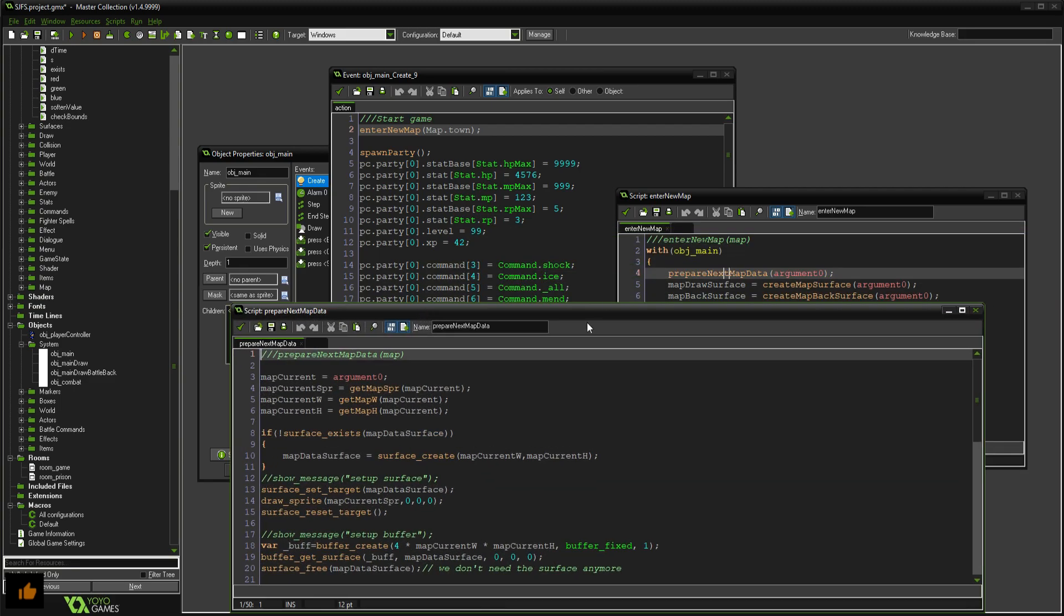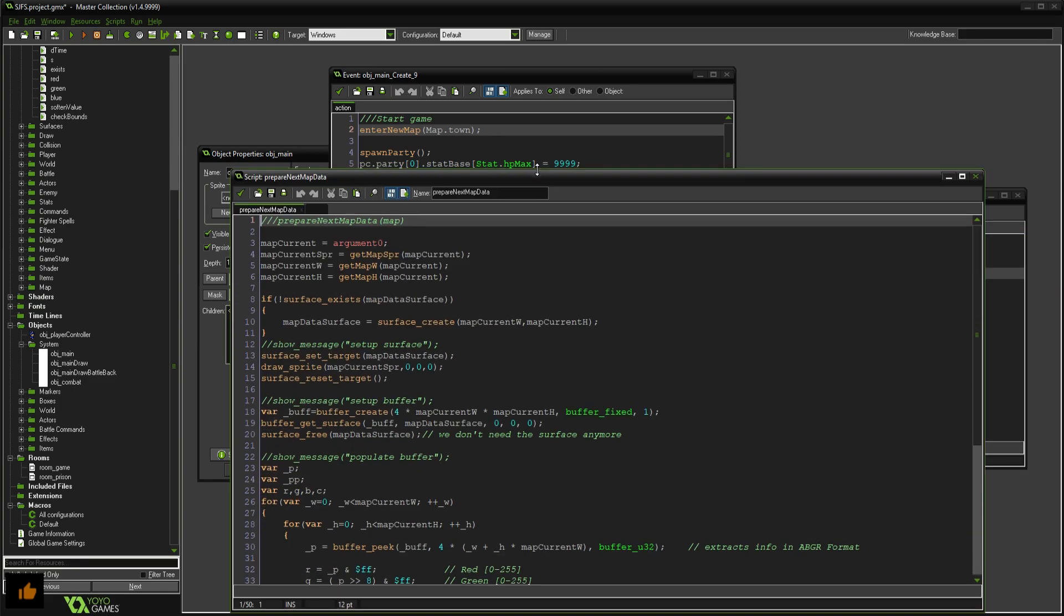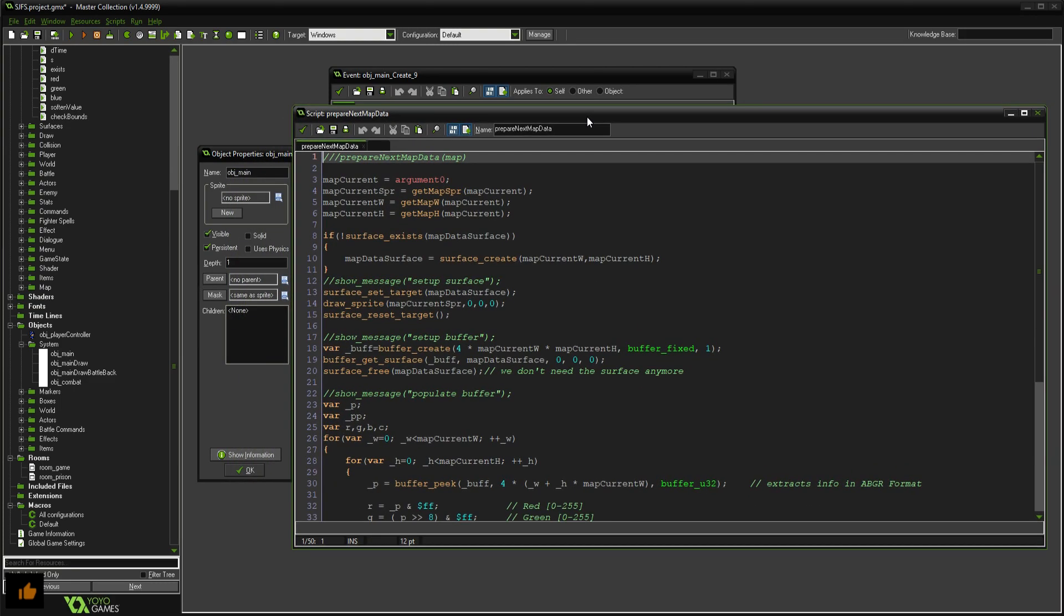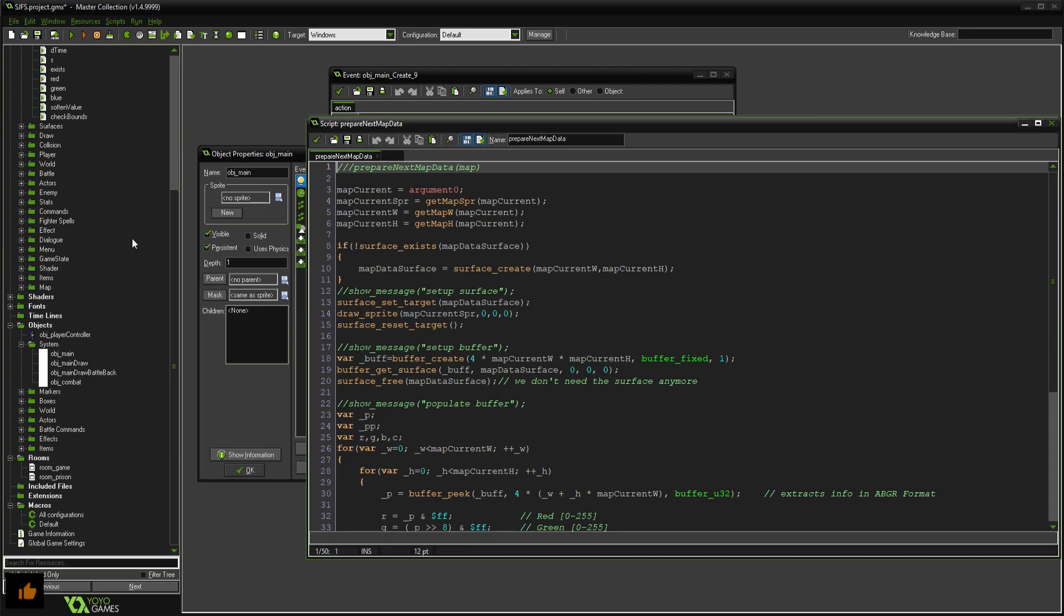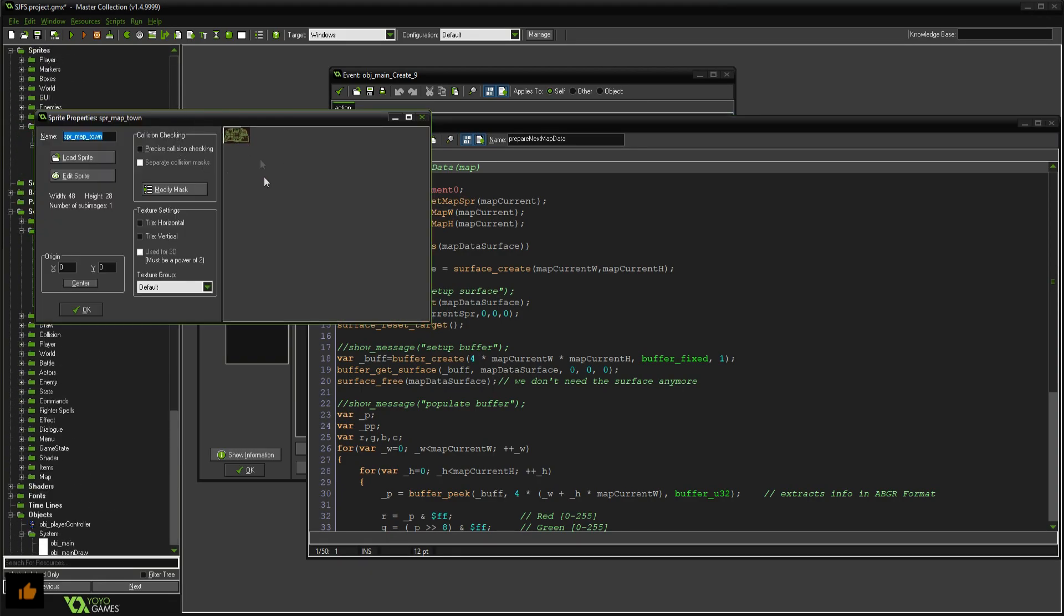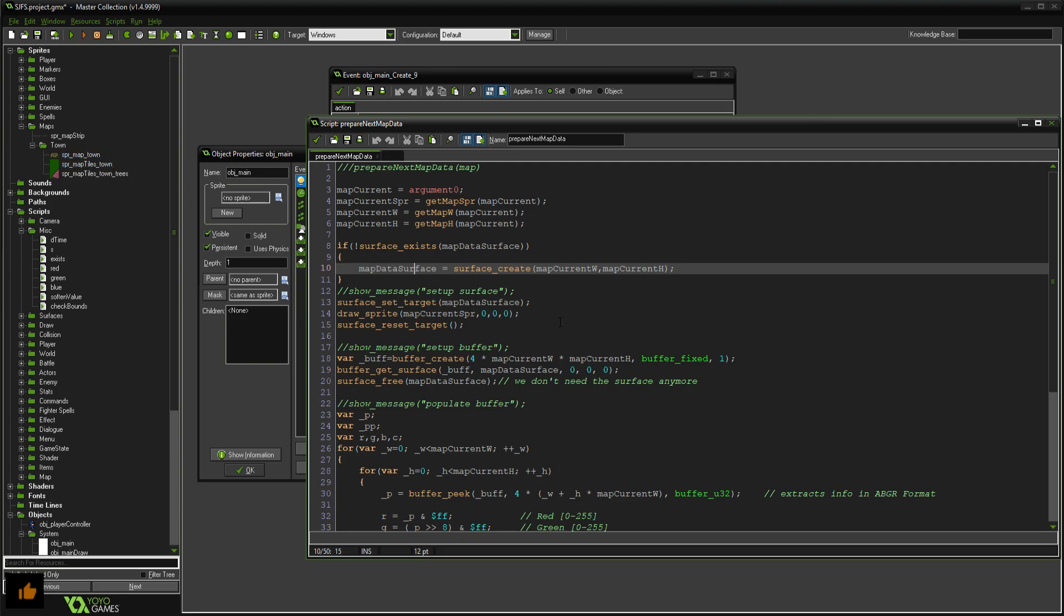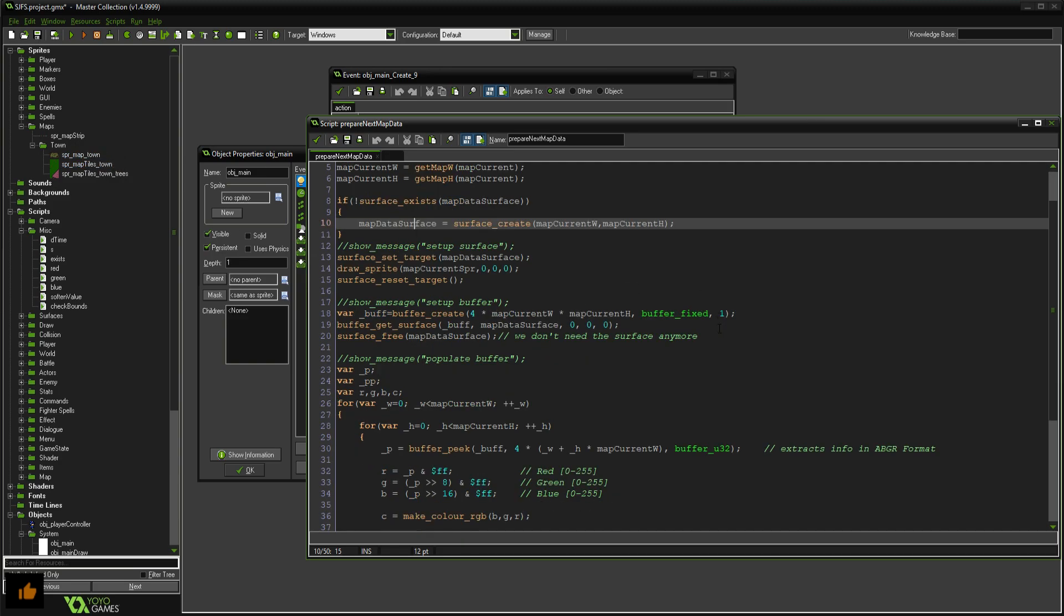That's our map in terms of the steps it has to take. The first thing we do is prepare the map data. We take in the map and so what we need to do is like with the map strip before, we need to draw this to a surface so that the pixel data can be read. So we create a surface of its width and height.